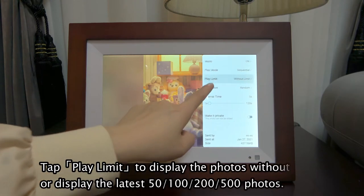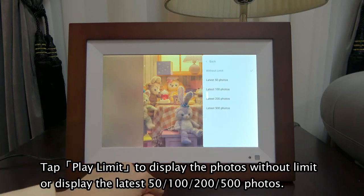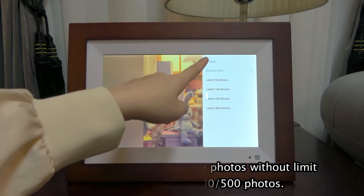Tap Play Limit to display the photos without limit, or display the latest 50, 100, 200, or 500 photos.